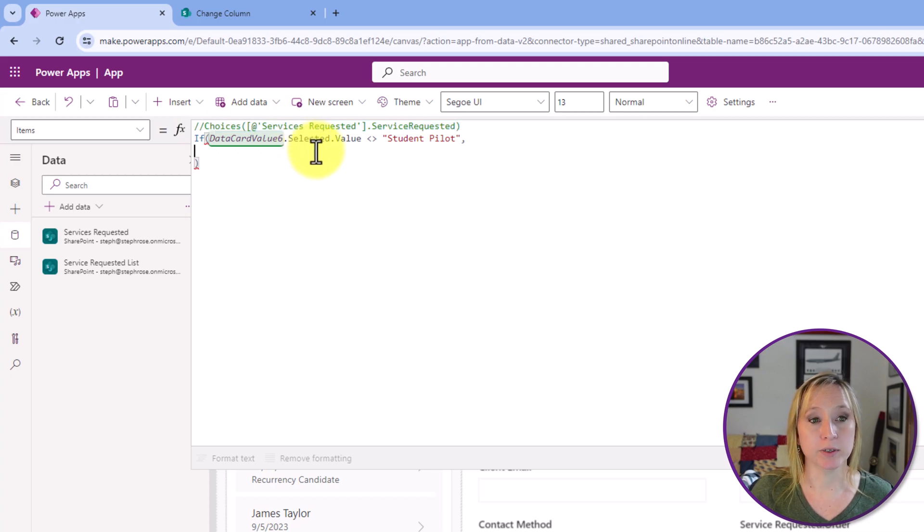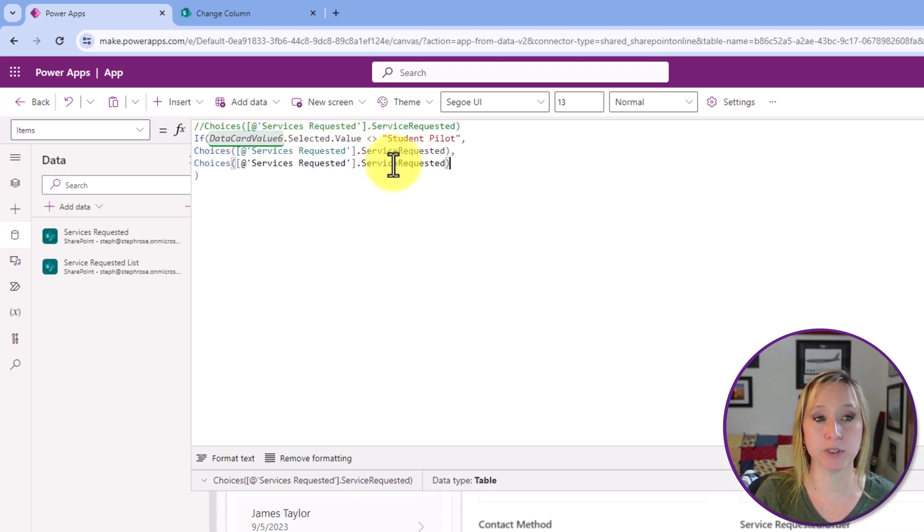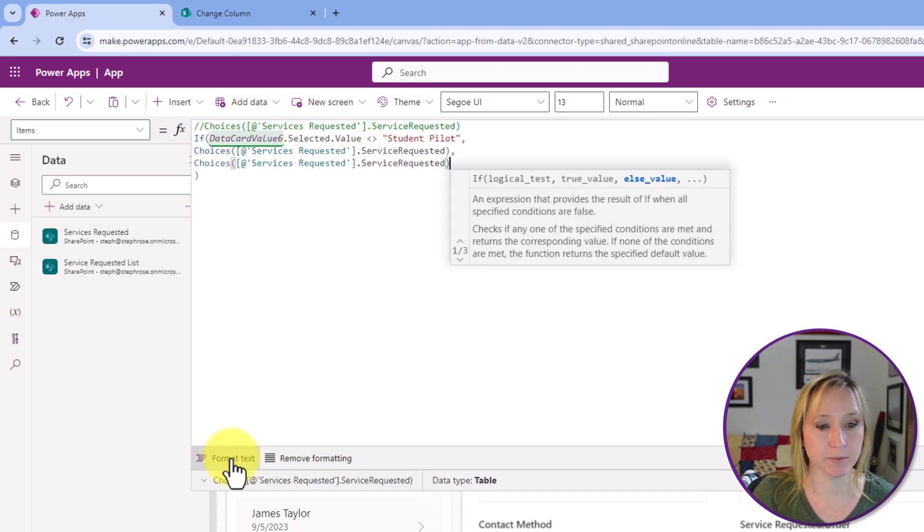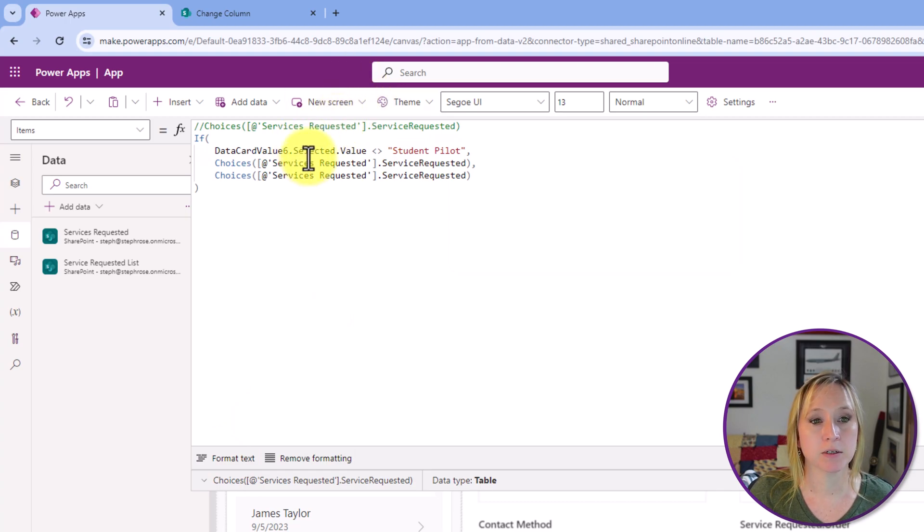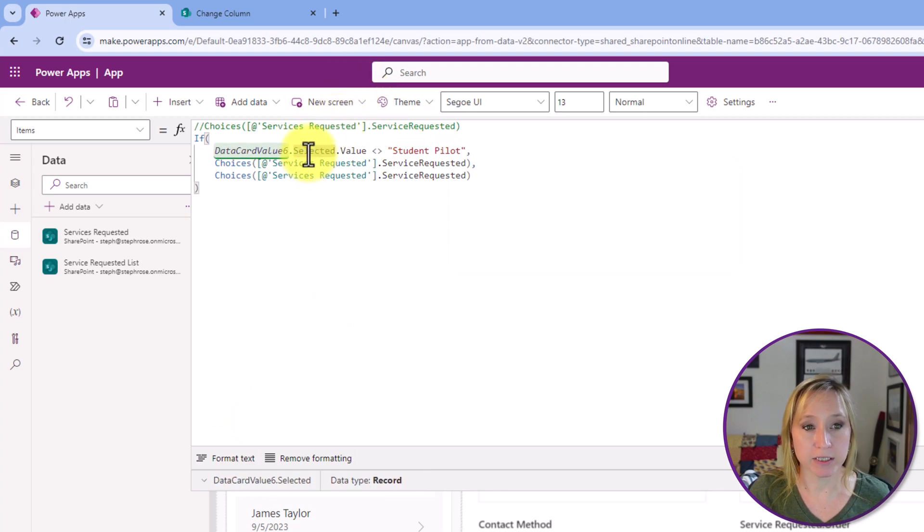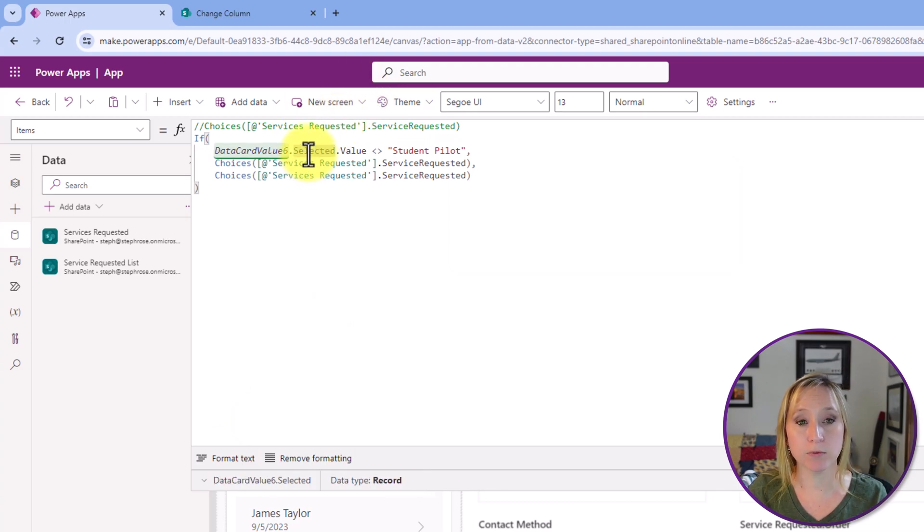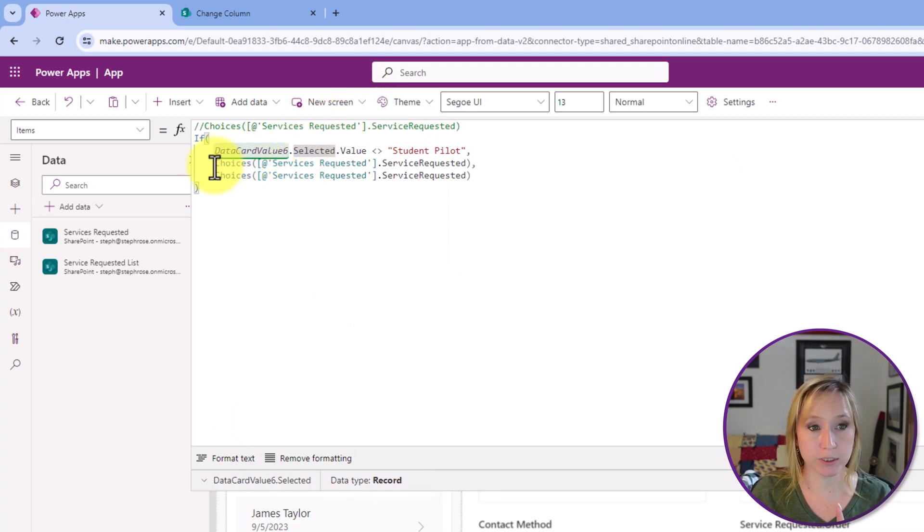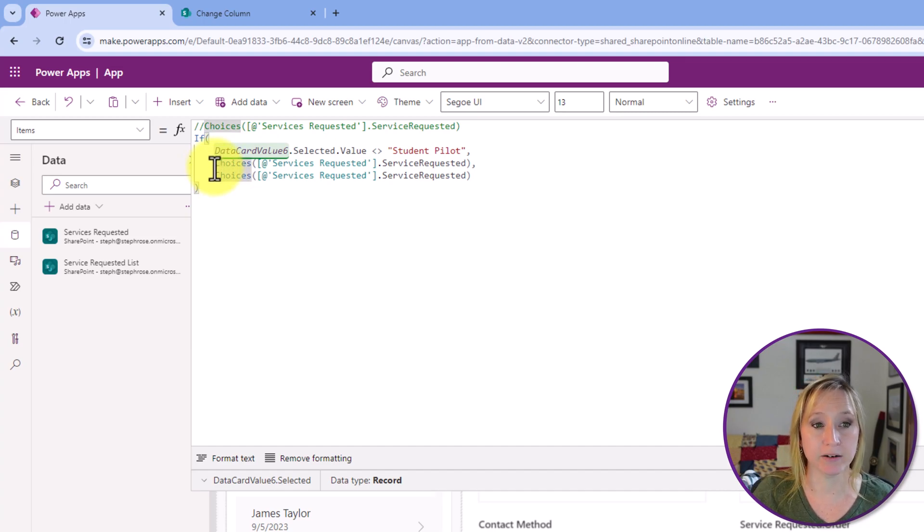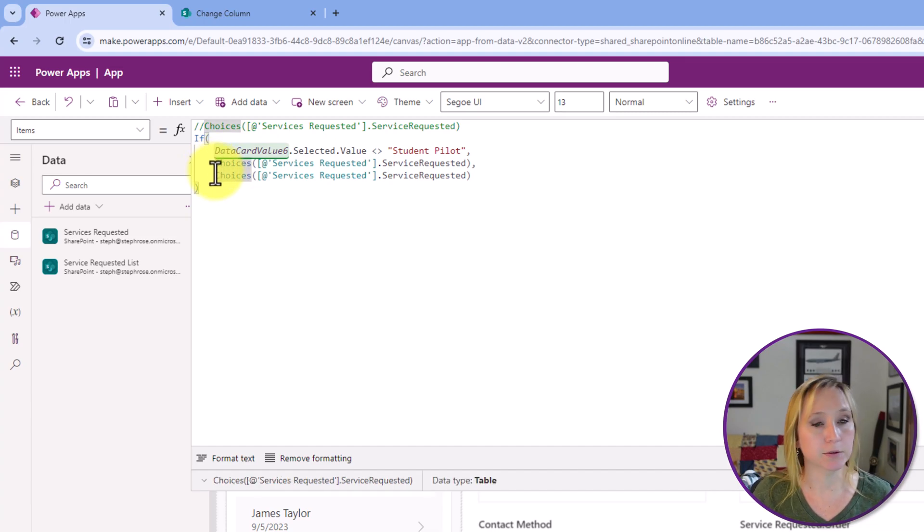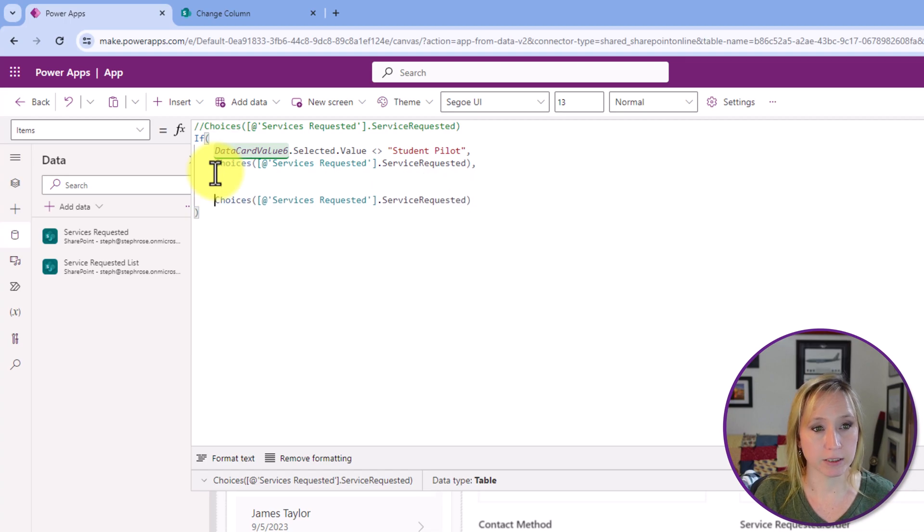This is where that commented code will come in handy. For right now, we're going to put it in here as both conditions. And then I'm going to hit format text. So what we have is no matter what we select, we're going to have the same results. But we want to handle these two very differently. So I'm going to give us a little bit of space here.